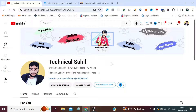Hi guys, welcome back to the channel Technical Sahil. In today's video we are going to see how we can install cPanel and WHM on AlmaLinux 8. When I uploaded the third video of my hosting business playlist, we set up the hosting business on CentOS 7 and saw that official cPanel support for CentOS 7 has been discontinued. Some viewers asked whether we can use Rocky Linux or AlmaLinux, which is fully compatible with WHM and cPanel, so today's video is based on those requests.